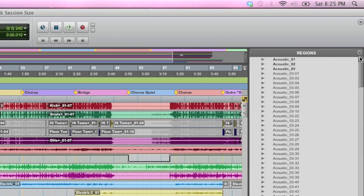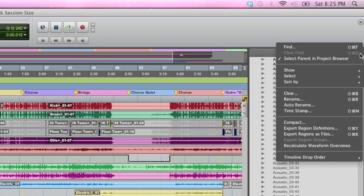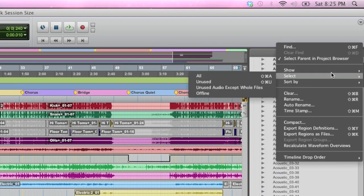What we're going to do is click this arrow up here under the regions bin, and choose select unused. So we're going to select any unused regions.